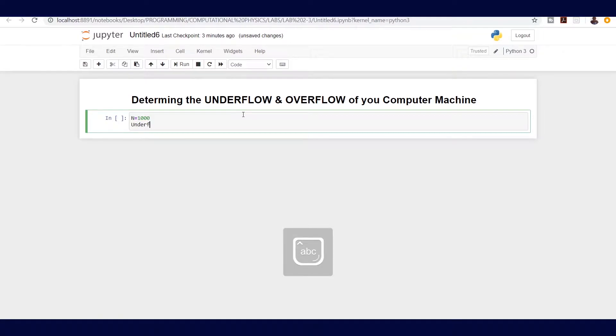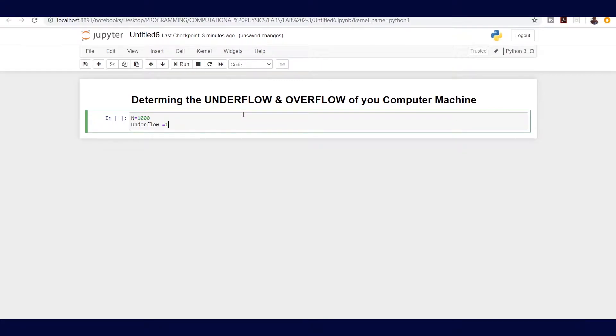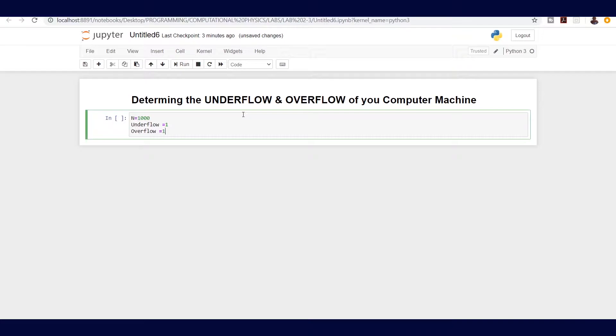We can set as well overflow to be a starting number equal to 1. In underflow, we are going to make sure that we divide our starting number until we cannot go anymore.